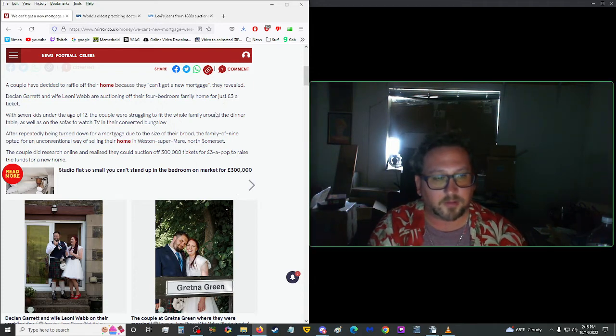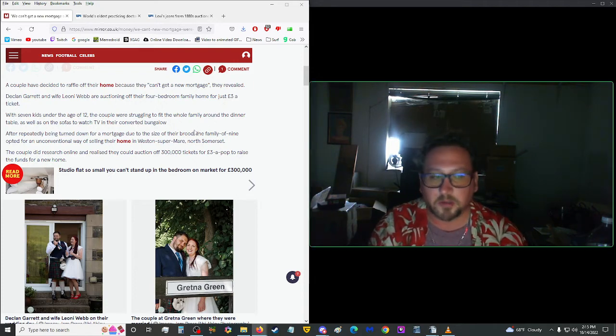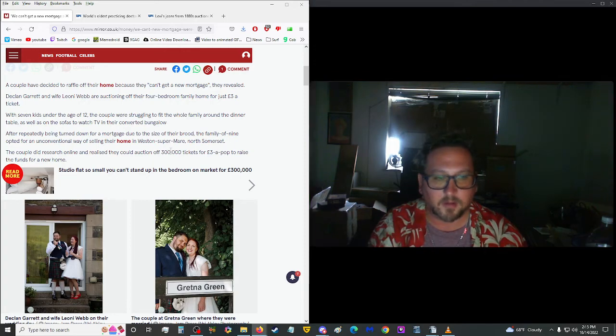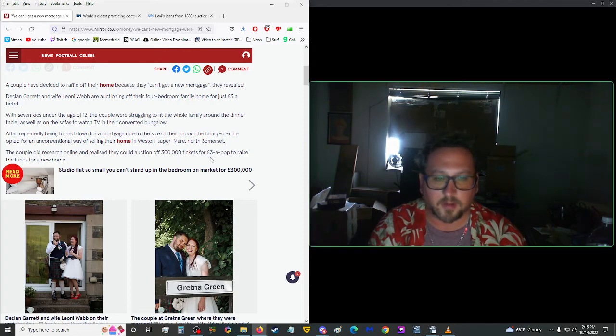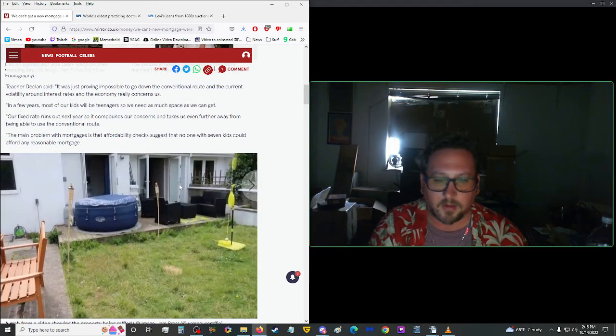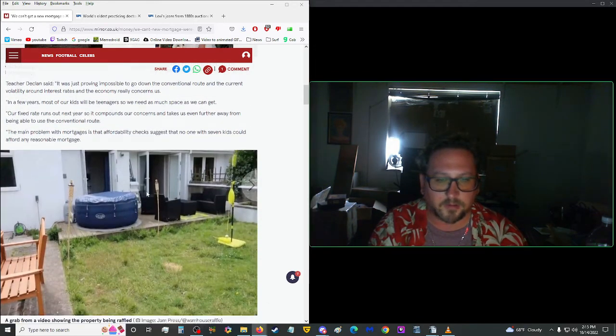I might just purchase a ticket, because why not? Then I can sell it for market value or something, or figure out something. But yeah, go check this out.